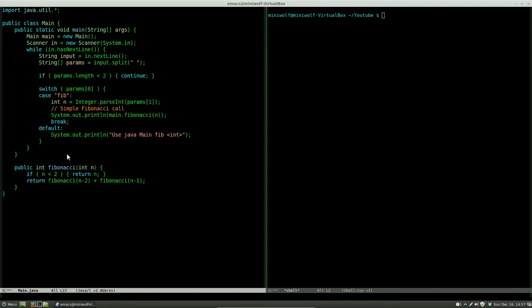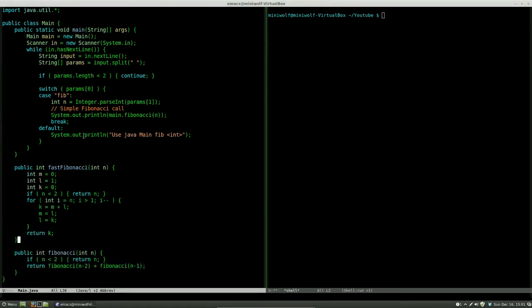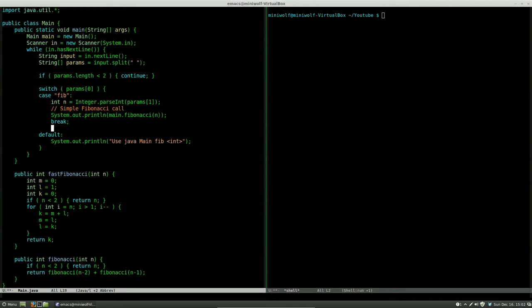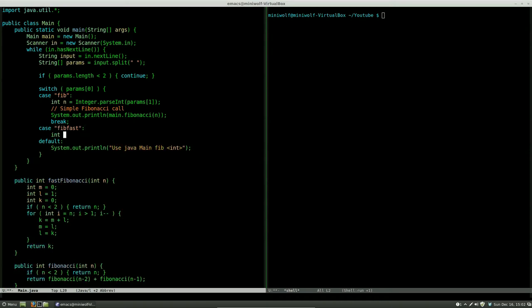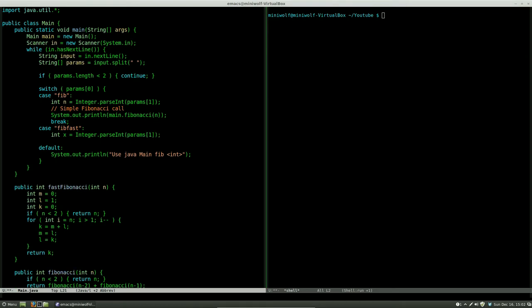The problem here occurs when we want to add an additional implementation of our Fibonacci computation. In this code what we would do, we would add an additional case called FibFast. What this will do is that it will call a new method containing a faster computation of the Fibonacci sequence. That's the method we have written below our main method.